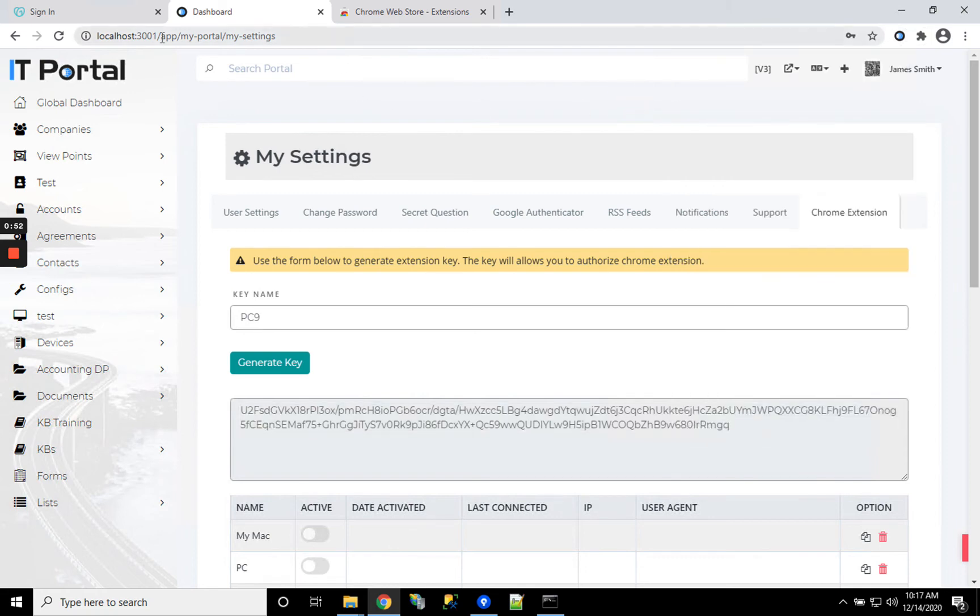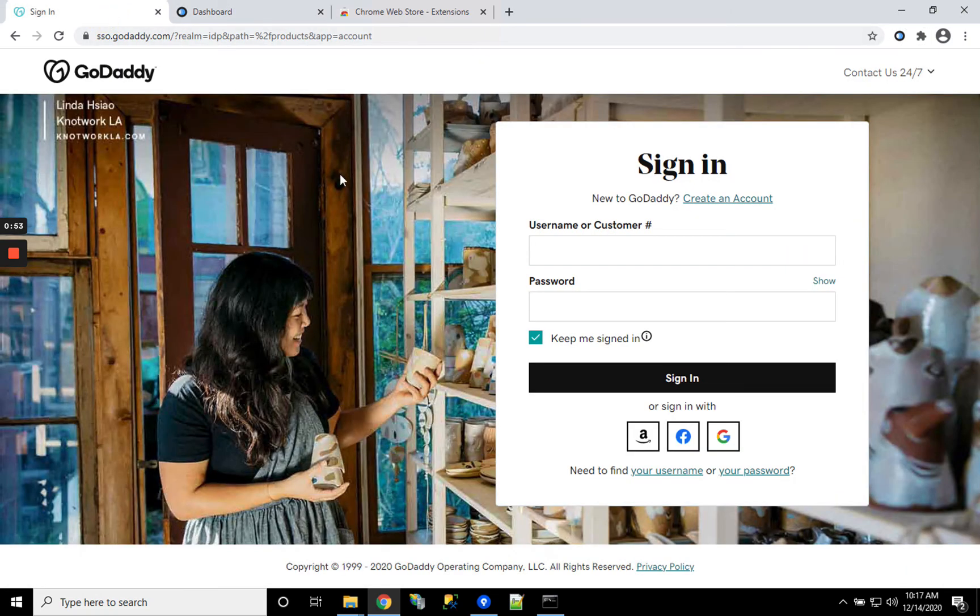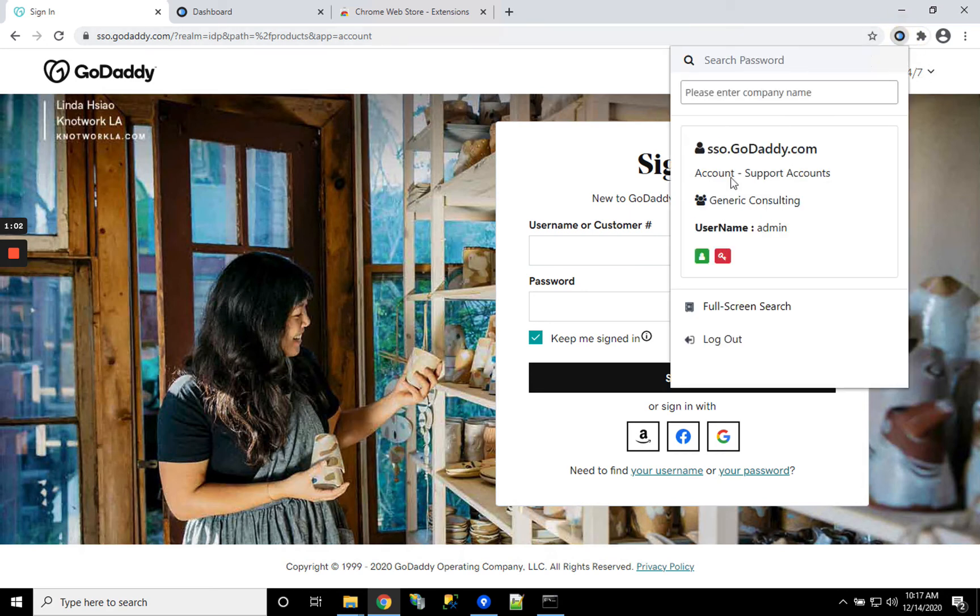Also, if you happen to visit a website that the portal can recognize, for example GoDaddy.com, and you click on it, it'll actually search so you can start copying those credentials into the site as well.